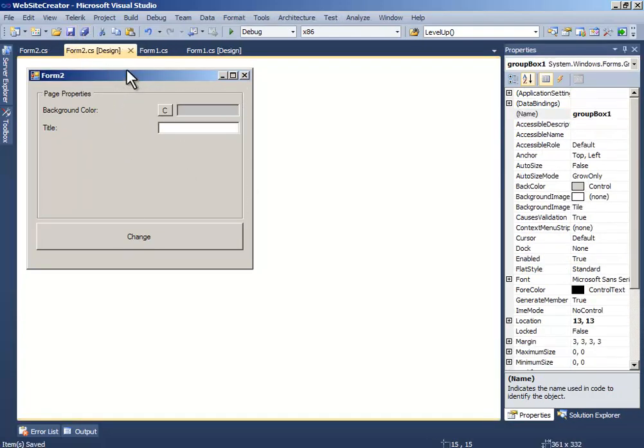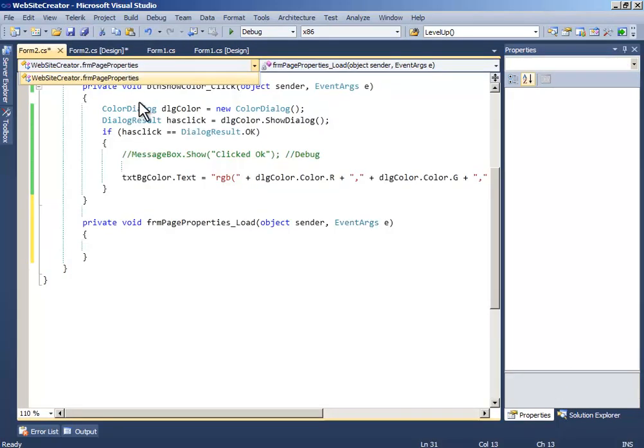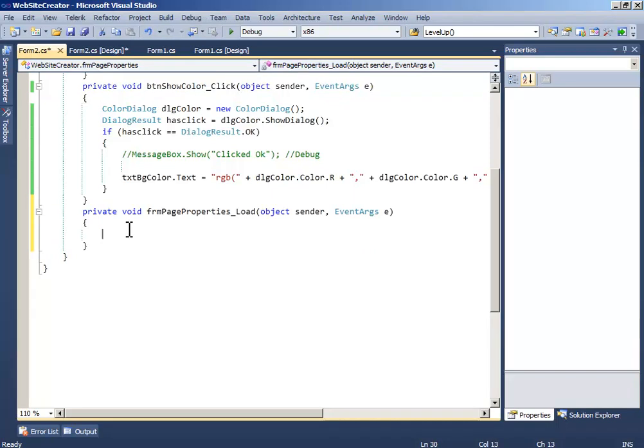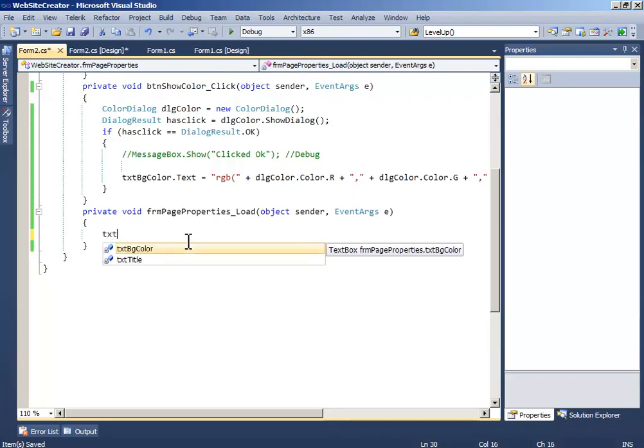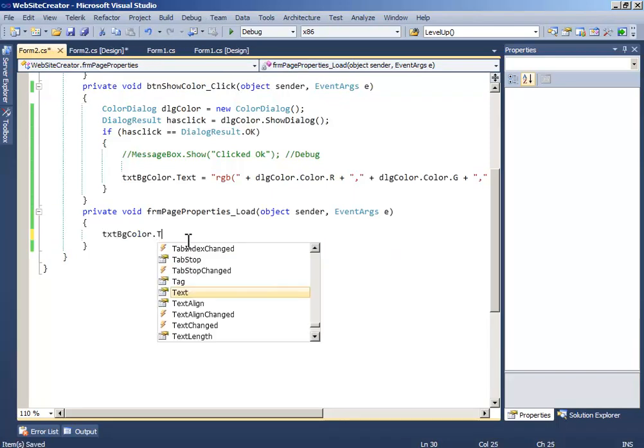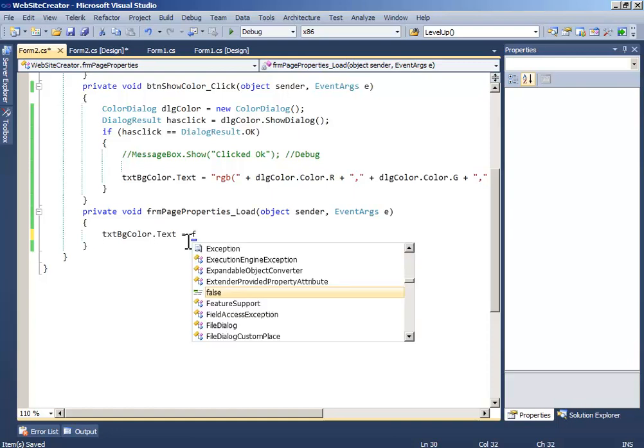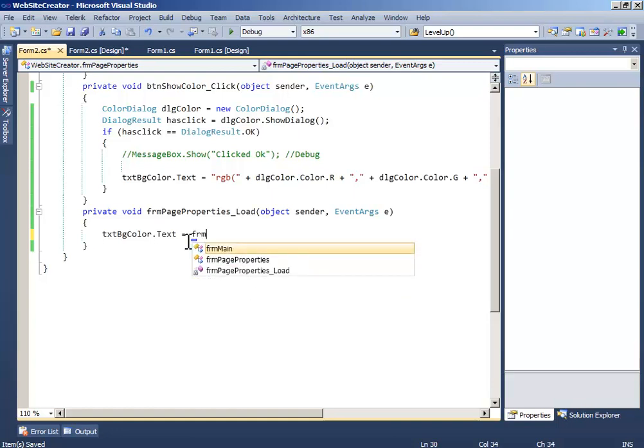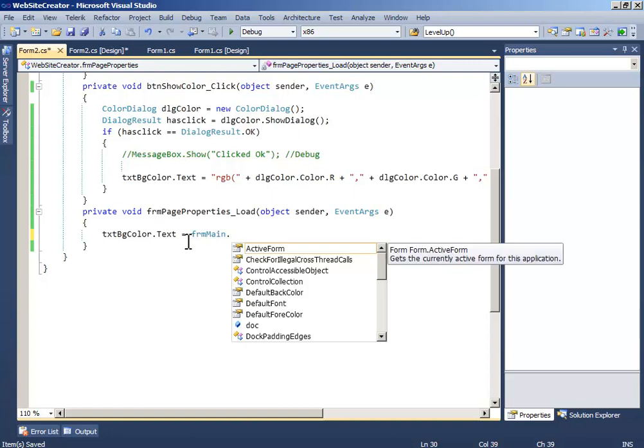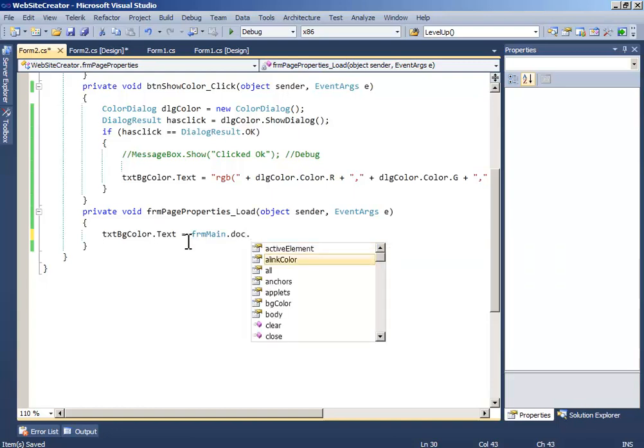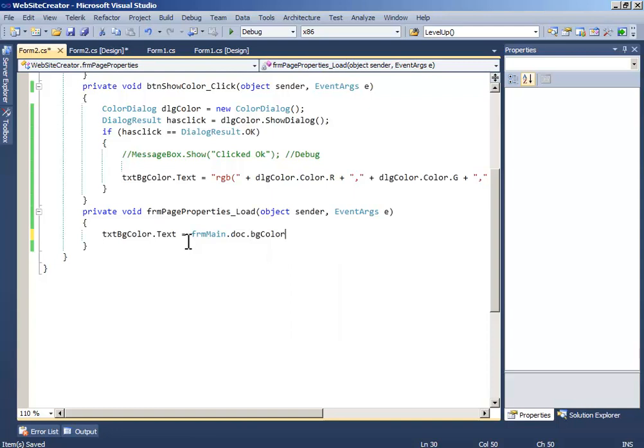Now another thing is that when the font properties loads, we will write text backgroundColor.text equals form main.dark.backgroundColor.